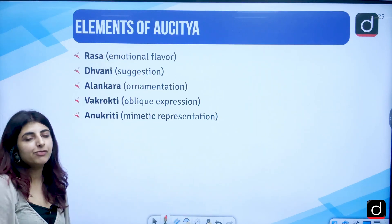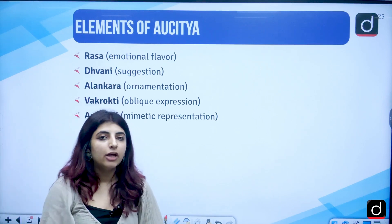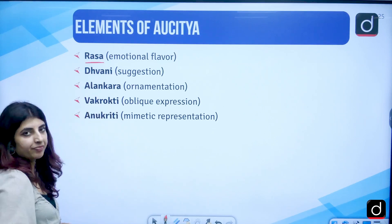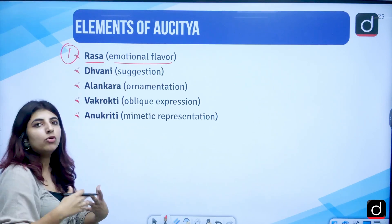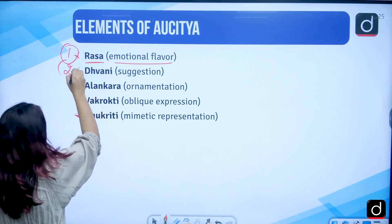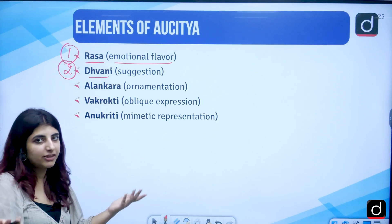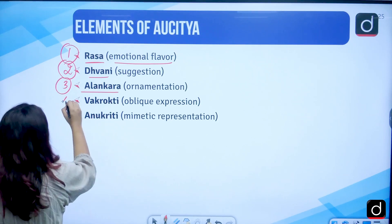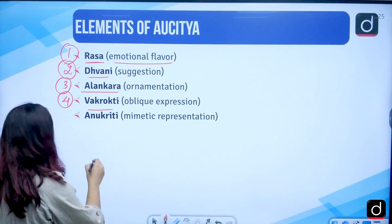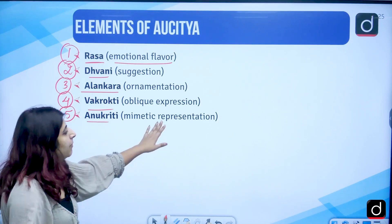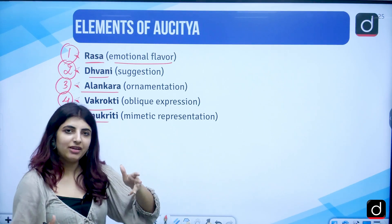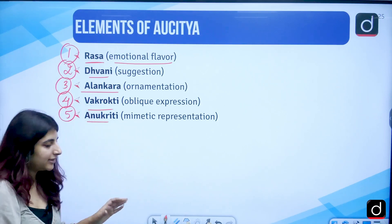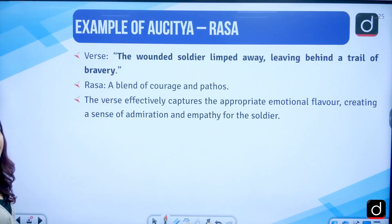There are five elements of Auchitya. First is Rasa — emotional flavour, how to balance it. Second is Dhvani — the suggestion, already discussed in the previous video. Third is Alankara — ornamentation, decorativeness. Fourth is Vakrokti — oblique expression, the blurred expression. Fifth is Anukriti — mimetic representation, like Plato's description of mimesis: we have a chair and from that chair we create similar chairs.